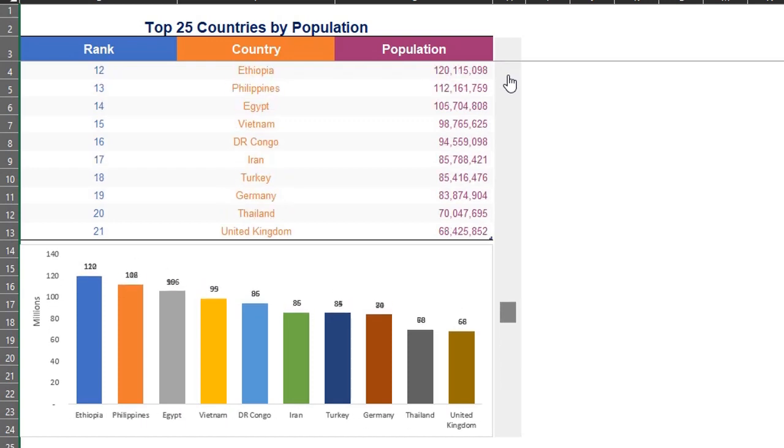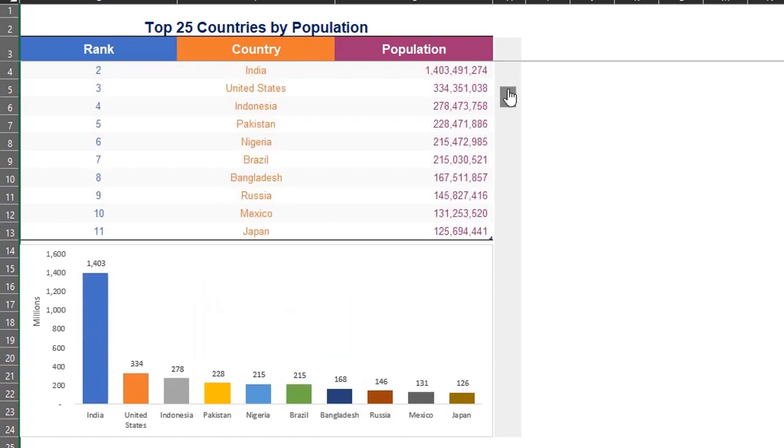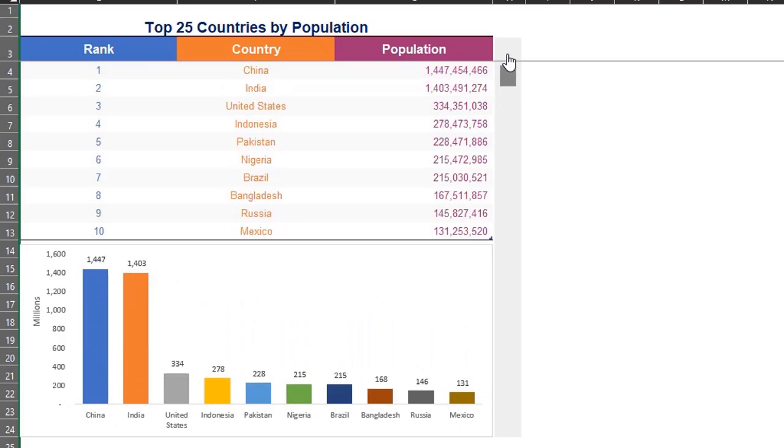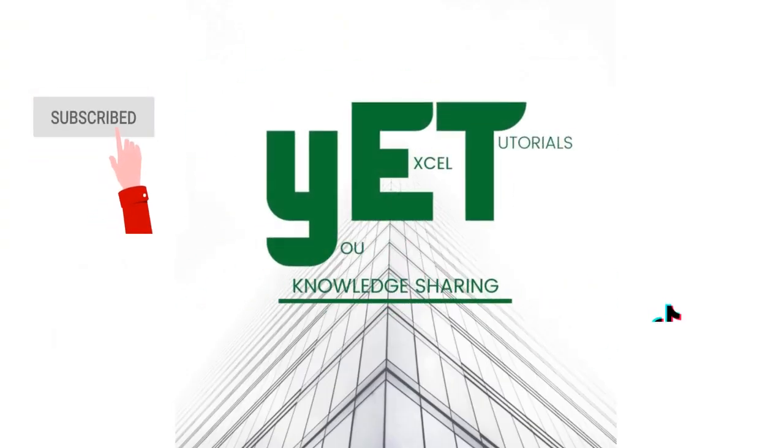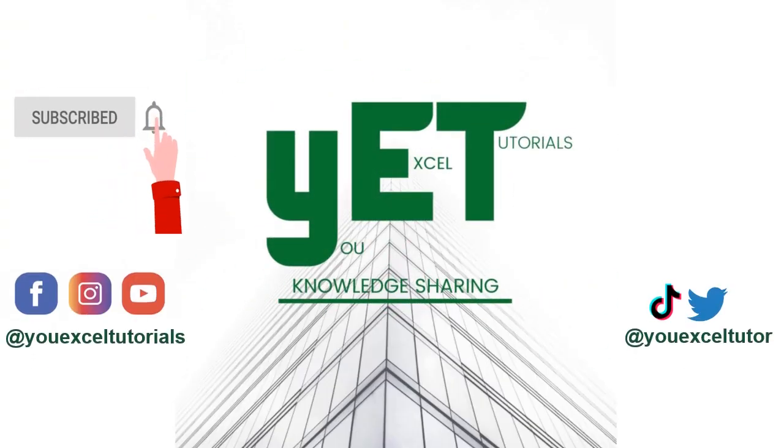Thanks for watching. I'll see you next time. Please subscribe if you haven't. And don't forget to click the like button. Thank you.